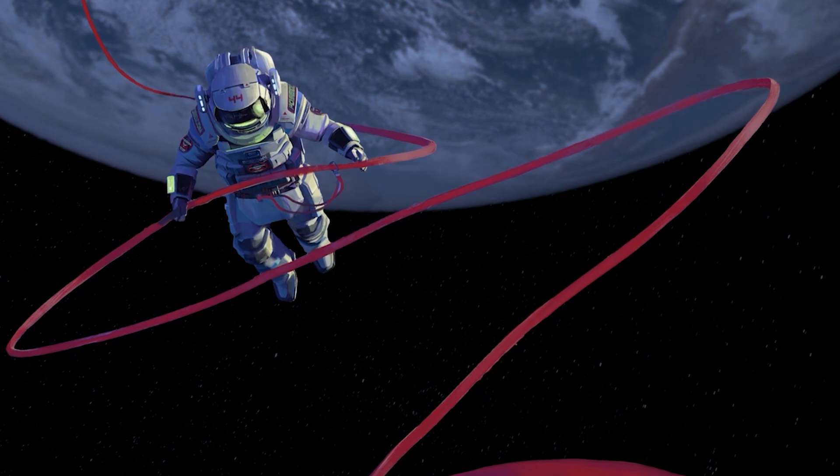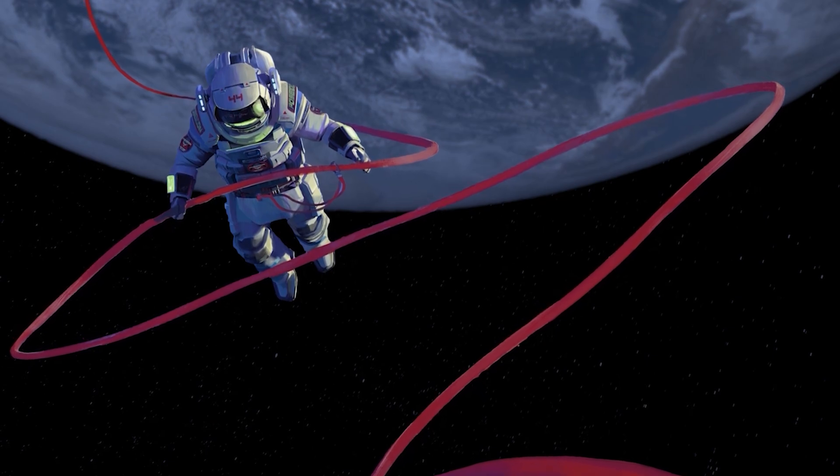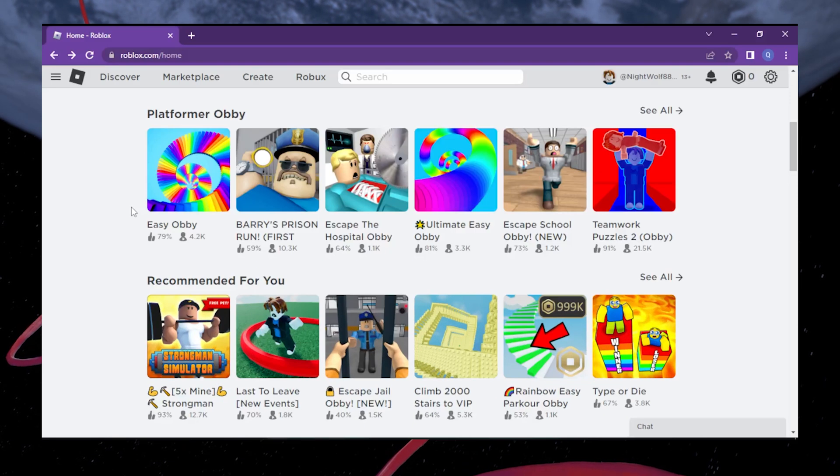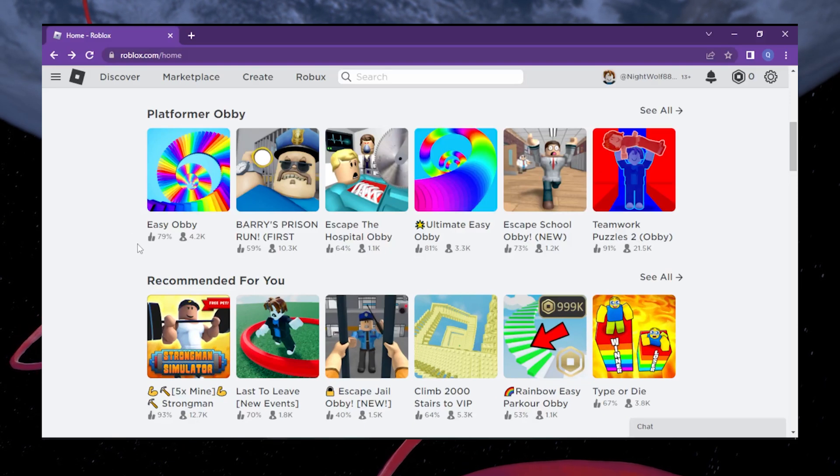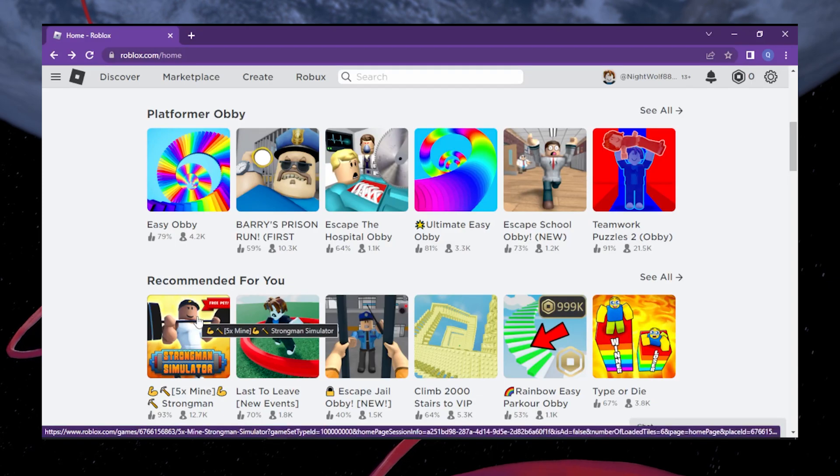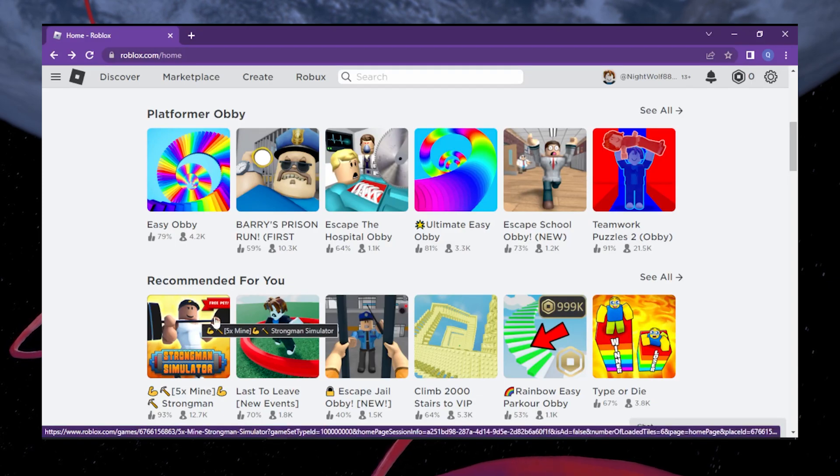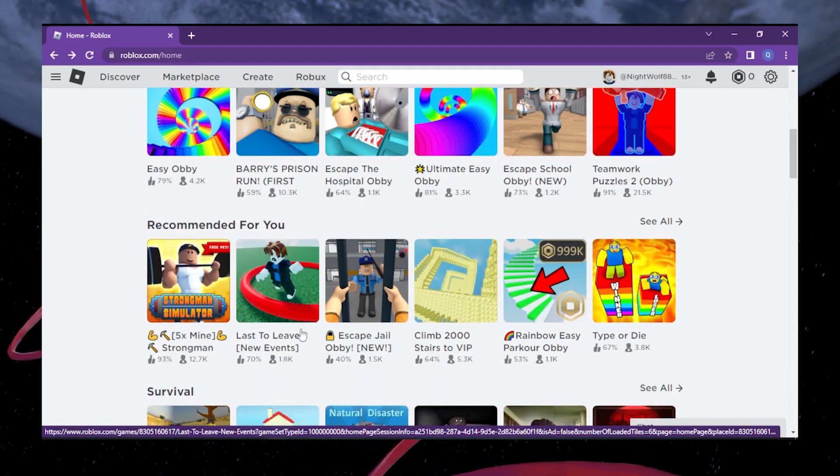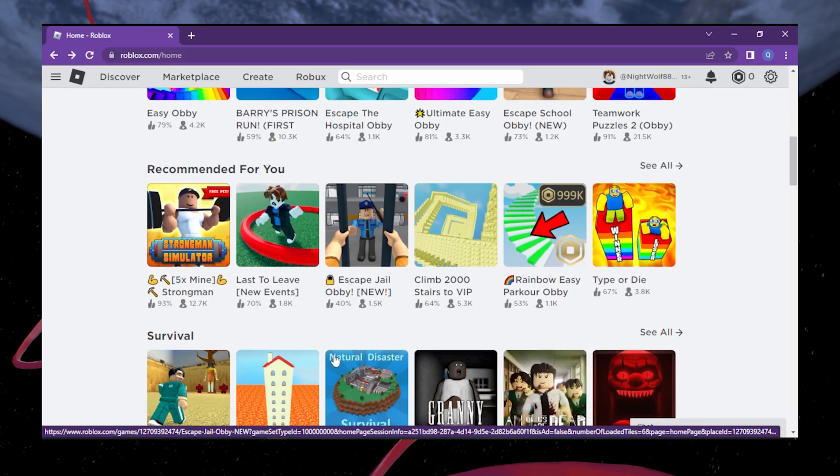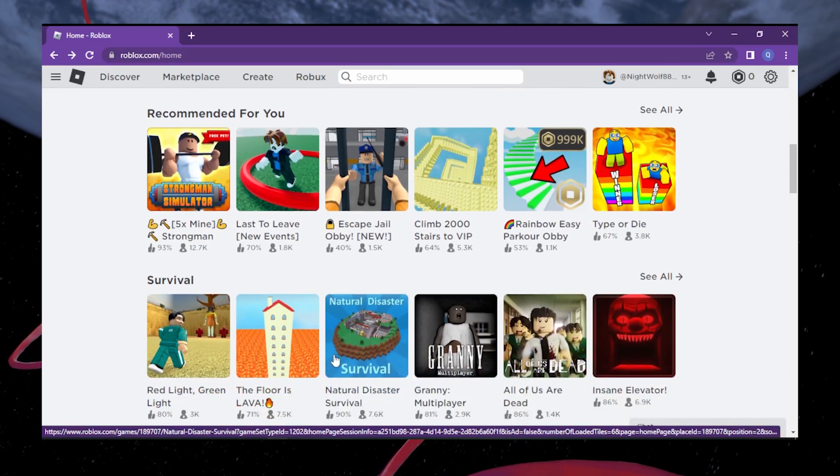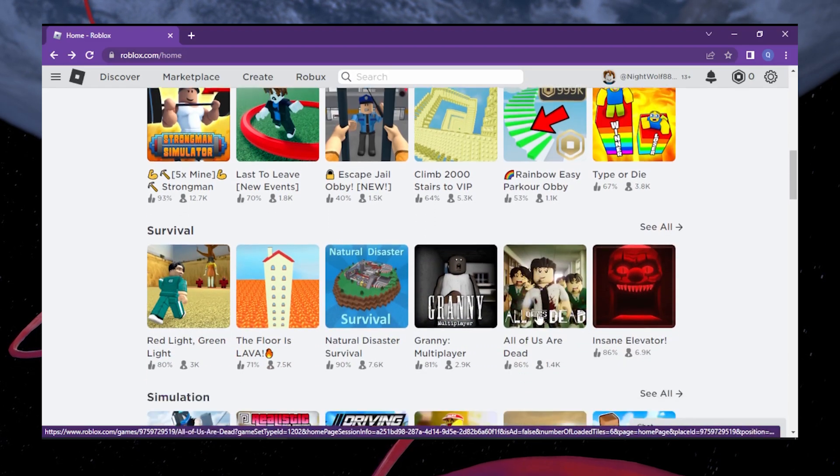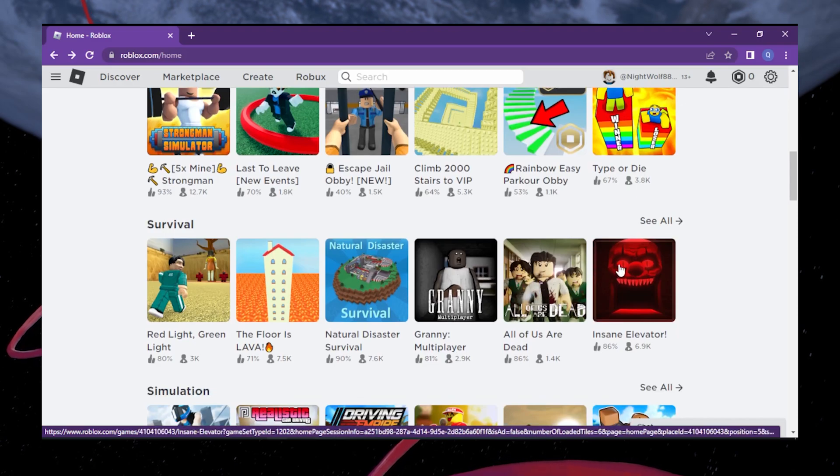To change your password, follow these crucial steps. Open your favorite web browser and head over to the Roblox website. Log into your Roblox account using your existing username and password. Make sure you're using the correct login credentials to access your account successfully.